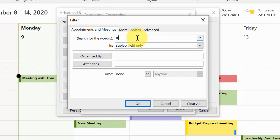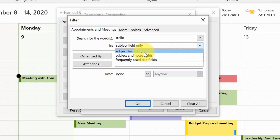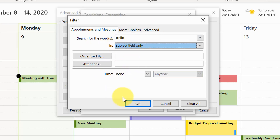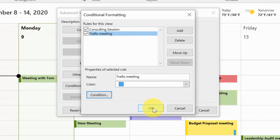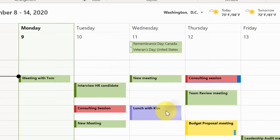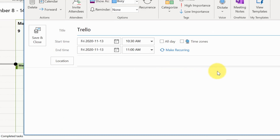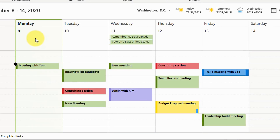To set the condition, select the Condition button, which opens a new dialogue. At the top, I'll say 'search for the words Trello' and choose to look only in the subject field — subject essentially means the name of the appointment or event. Hit OK, OK again, and OK a third time to close the dialogue. Let's test it: on Friday I'll create a new event called 'Trello meeting with Bob', hit Save and Close, and automatically it receives the blue label.